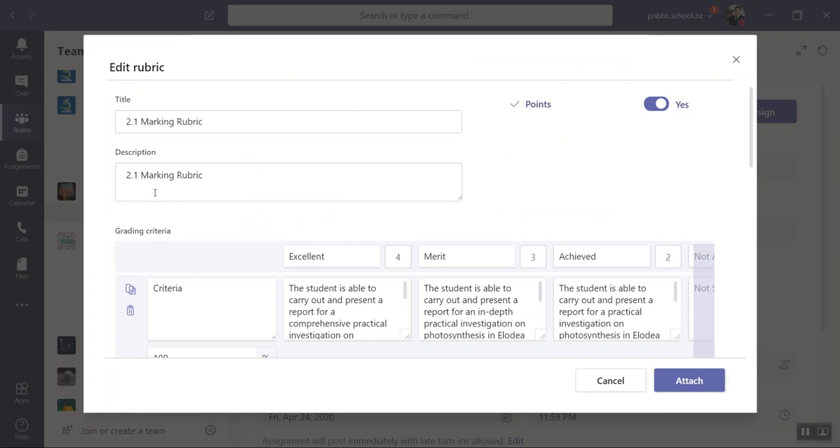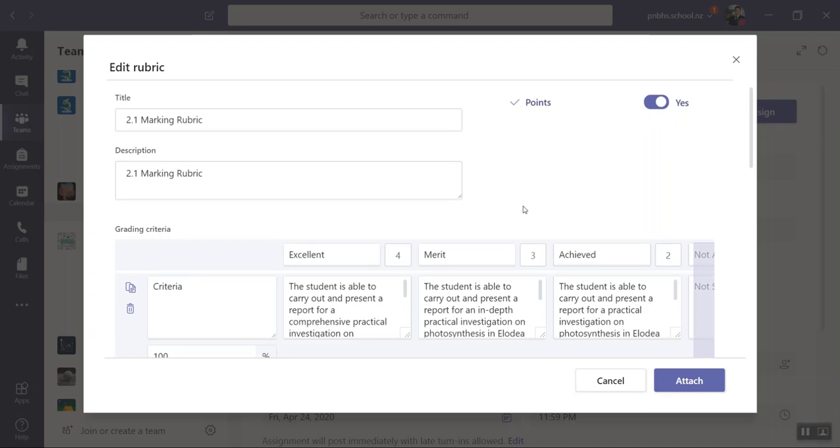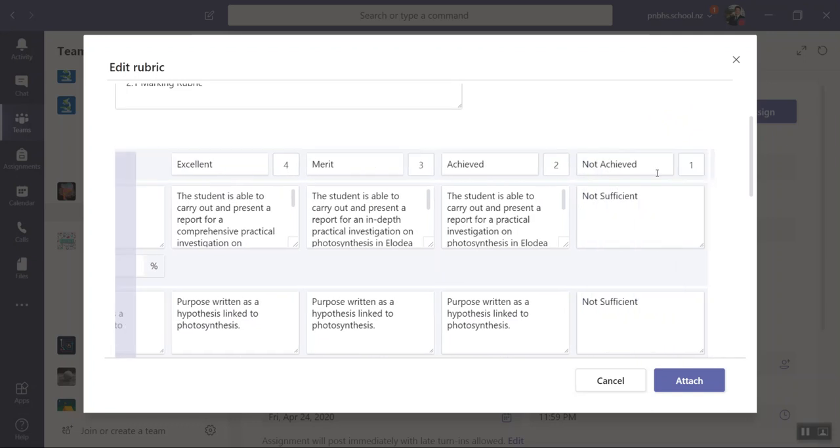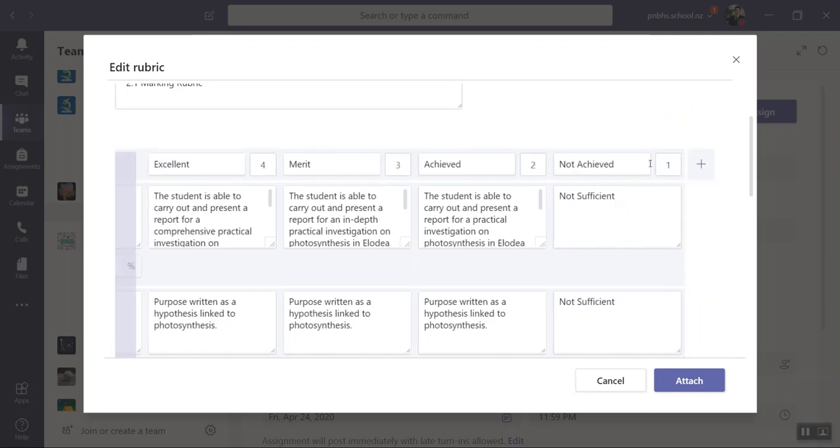You can give it a description. You want to turn the points on so you click yes because the computer needs numbers, that's how it works. You can call this excellent or excellence, four, three, two, and one. That's where it's getting its marks from.